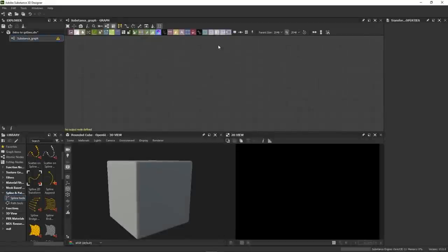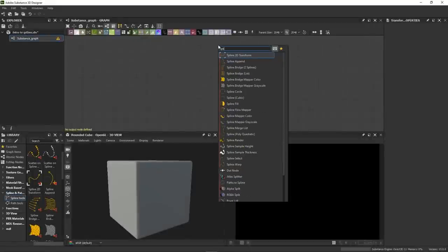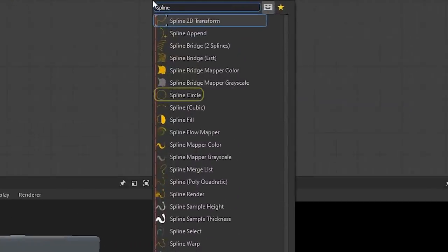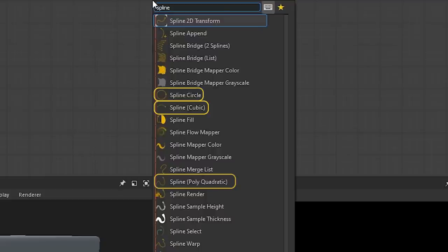So now let's go over each category, starting with creation. There are two ways of creating splines in Substance Designer. You can either trace them manually or extract them from a mask using path. We'll go over this second method in the next video, so let's focus on the first one. To trace splines, just type in spline in your search bar. We have three drawing nodes there. Spline circle, spline cubic, and spline polyquadratic.